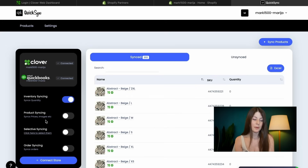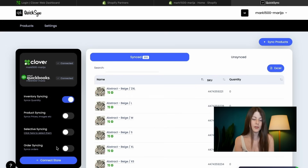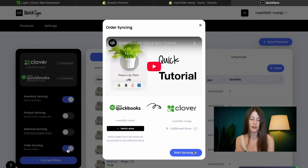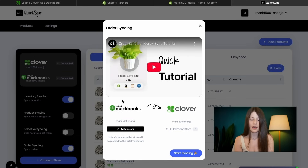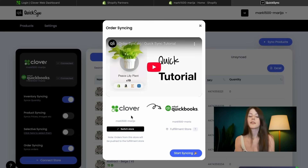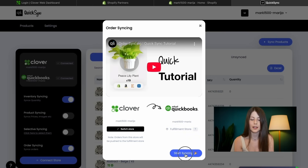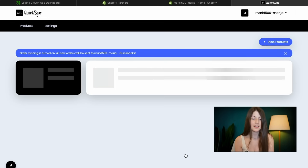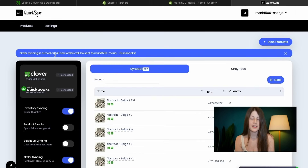Once our products have been successfully synced, we can choose additional things, such as order syncing. I will turn it on. I want all of my orders to come to QuickBooks so I can maintain my bookkeeping. We just click start syncing, and that's it — order syncing is turned on.